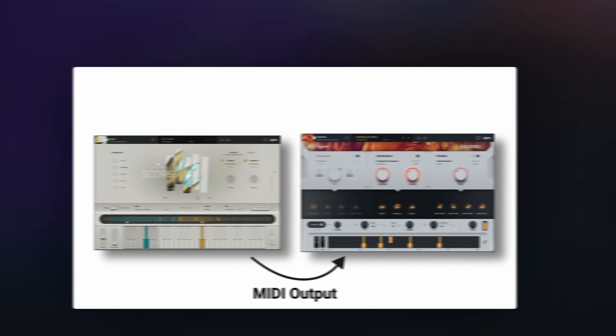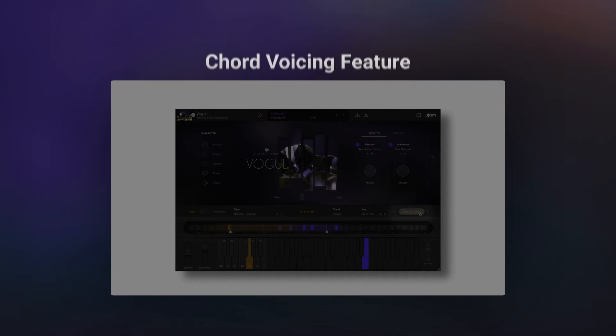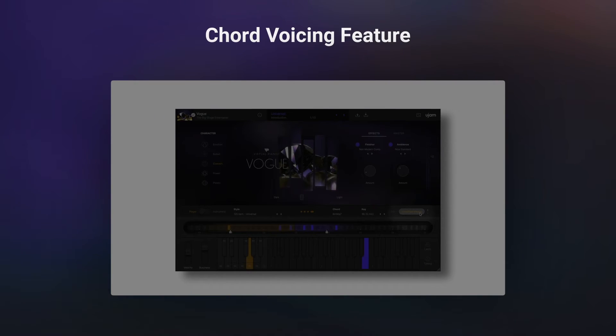We also added the popular chord voicing feature of Vibe and Score to the Virtual P&S title, Vogue.